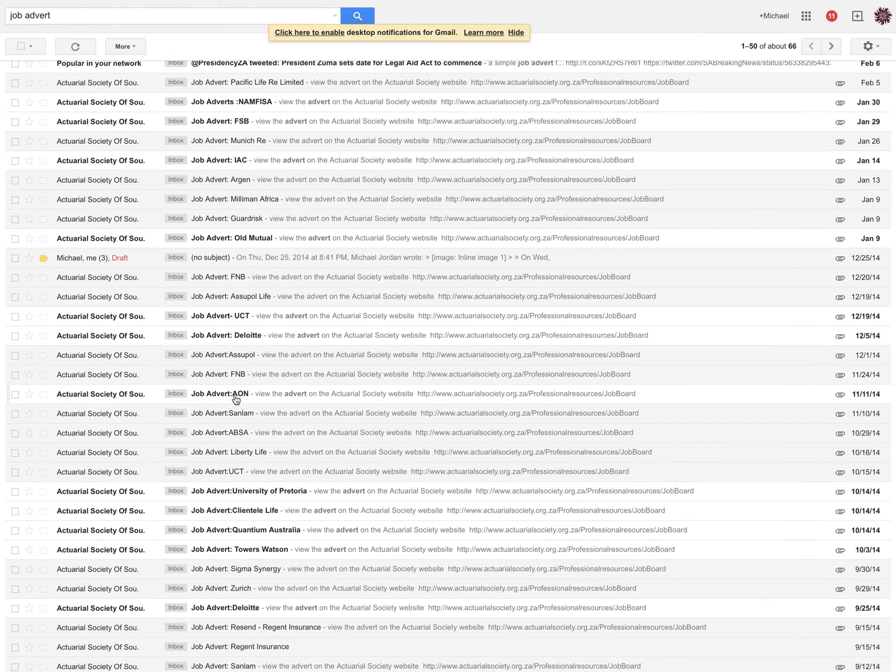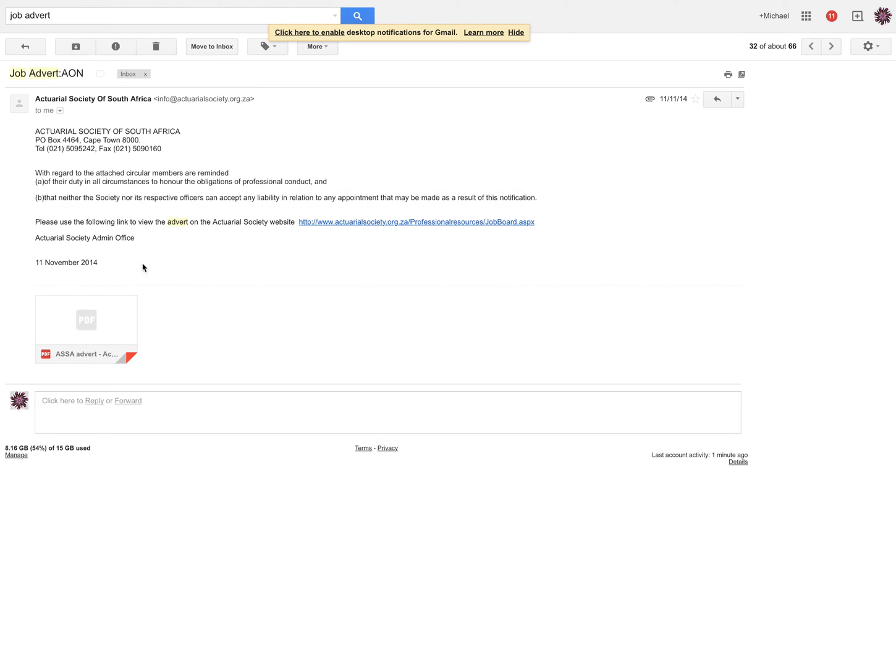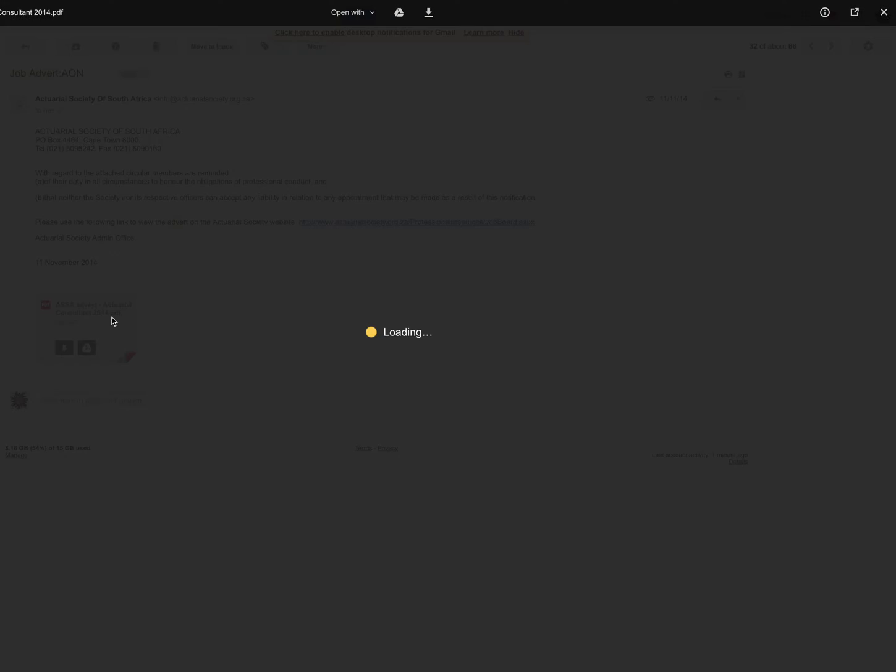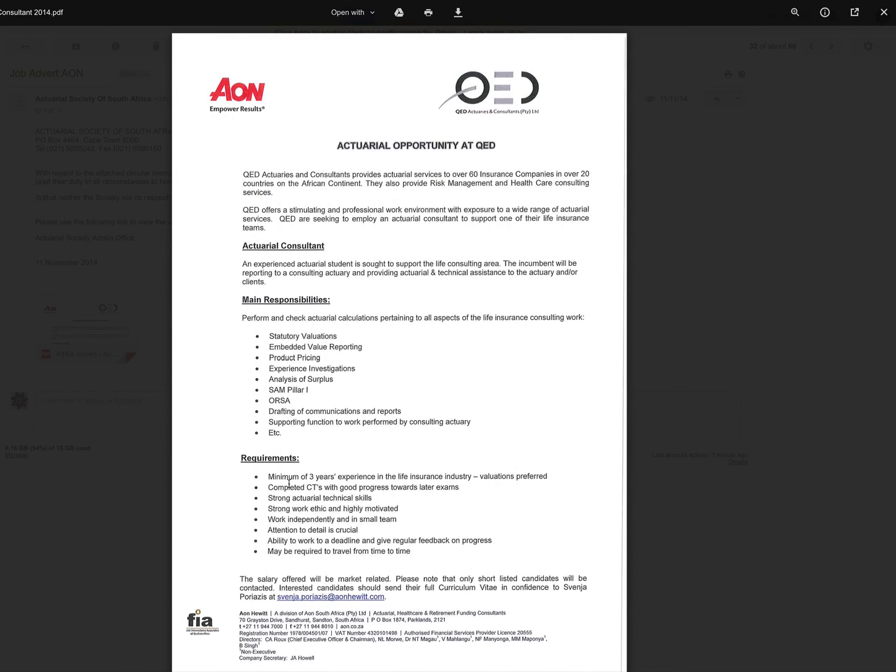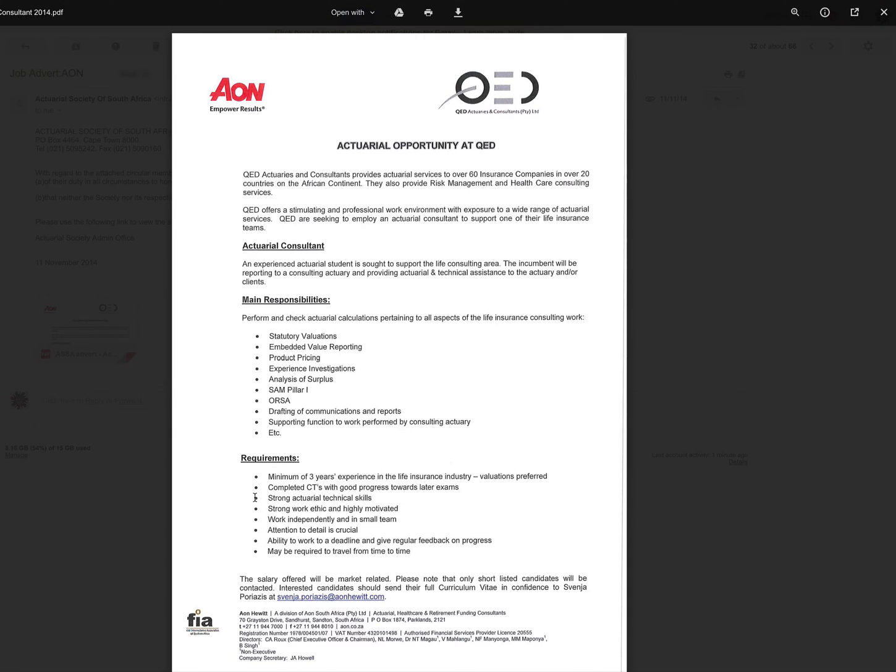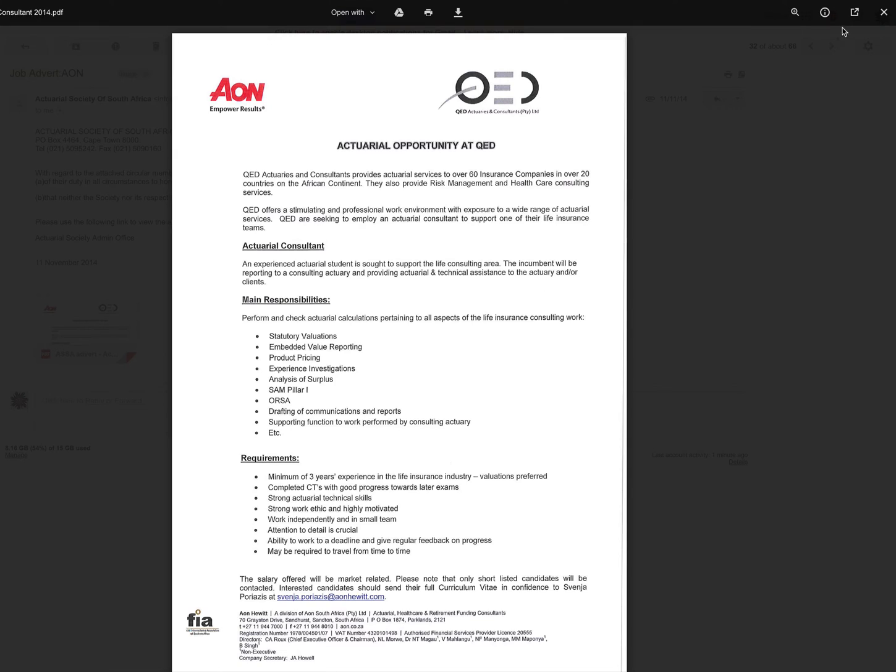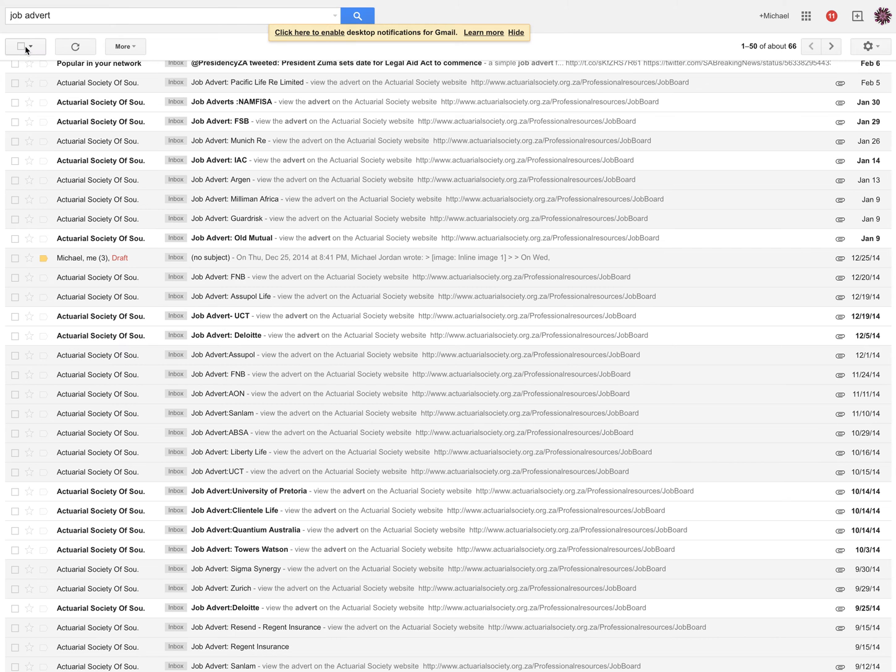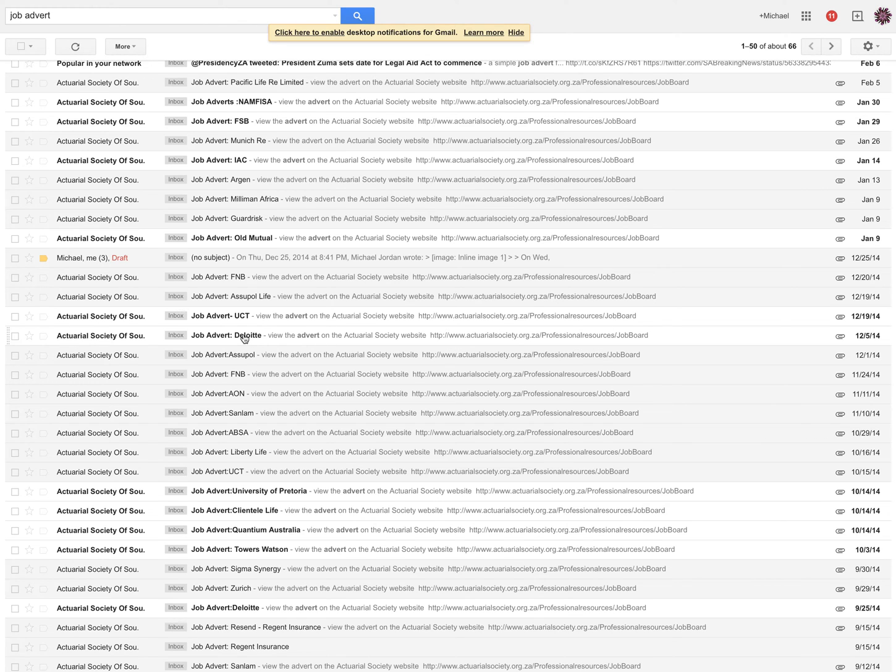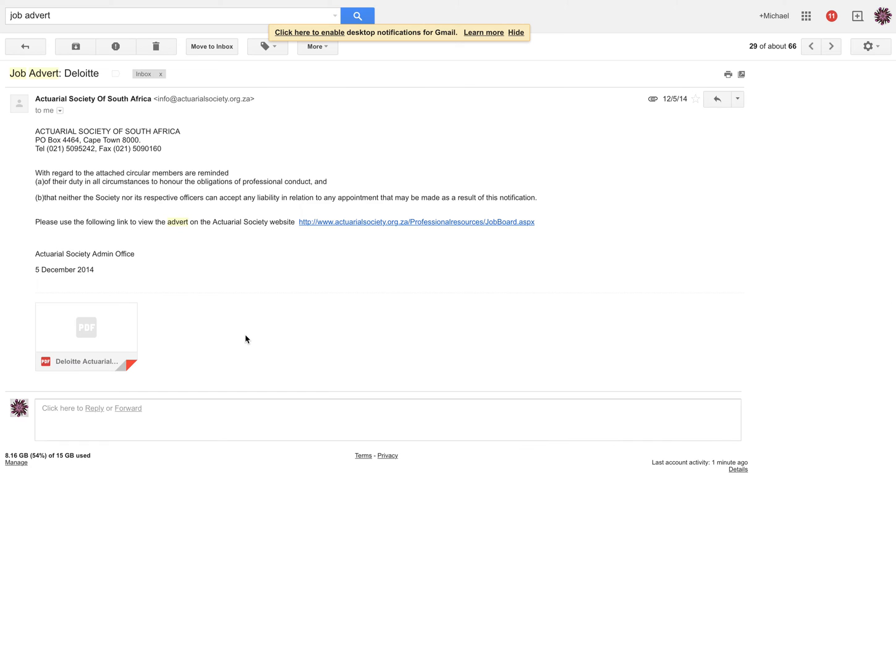Aon, remember, they sponsored good old Man United. Requirements, three years experience. Completed the CTs. Strong technical, attention to detail. May be required to travel from time to time. You don't really want a job where you have to travel, except if you live in Joburg, then you want to travel, because then you might get it traveled down to Cape Town.